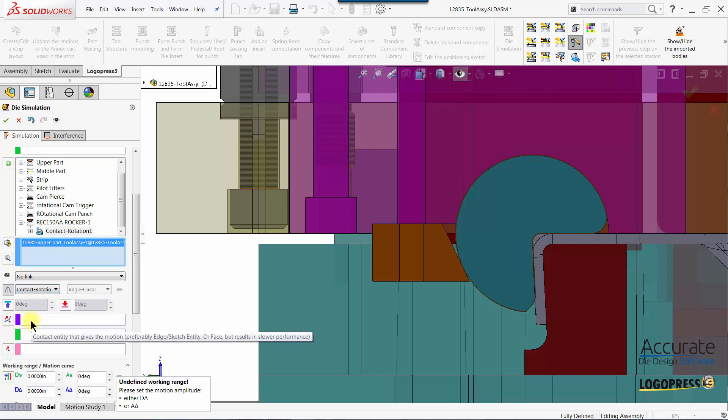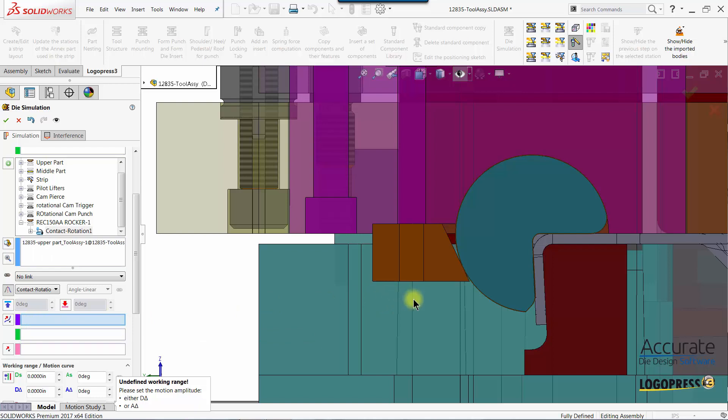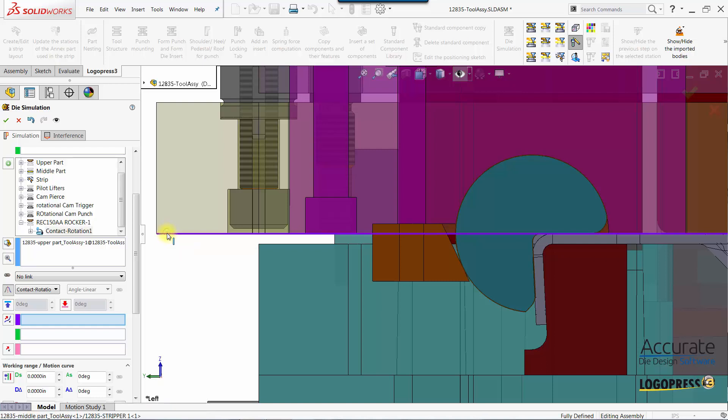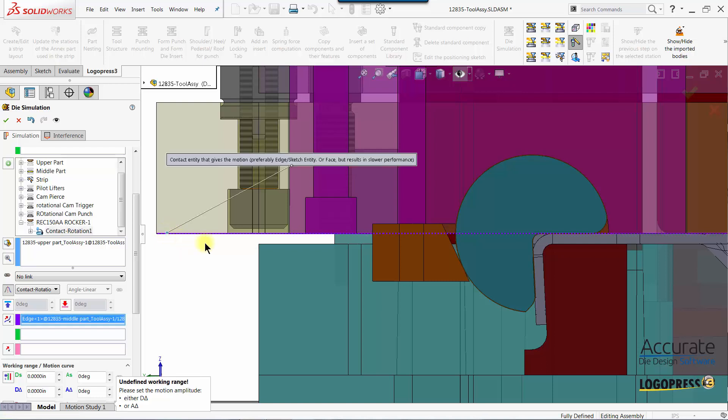Then I'll put focus in the contact entity that gives the motion box and that would normally be the top of the strip. But since the strip does progress and move away from the station during the cycle of the press, I am going to select the bottom of the stripper plate which is always in contact with the top of the strip during the motion of this rotational form block.